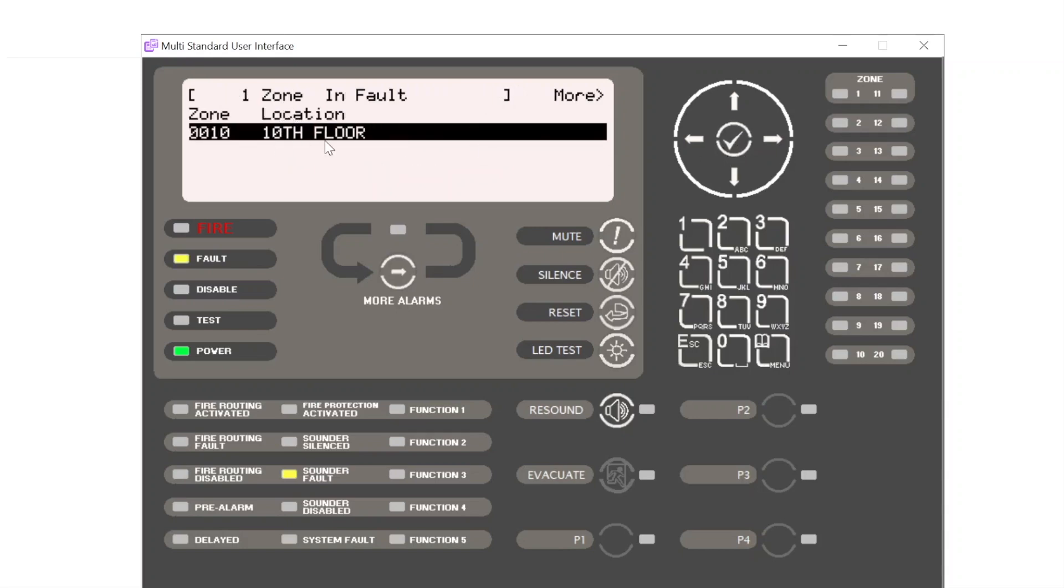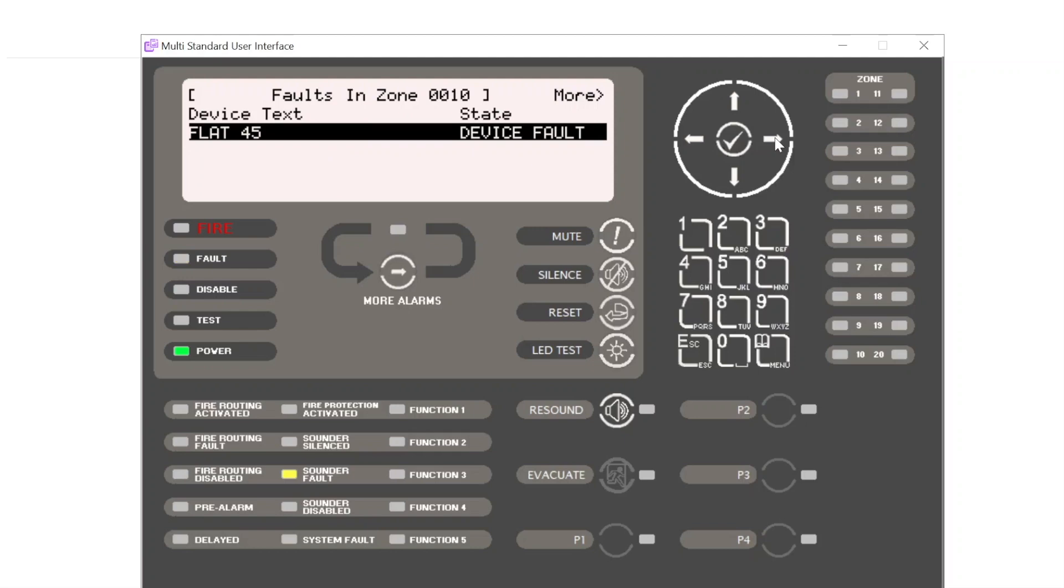We have a fault on the 10th floor. We scroll across, flat 45, and it's a device fault. So this cannot simply be reset. The sounder has to be rectified before this fault will then clear.